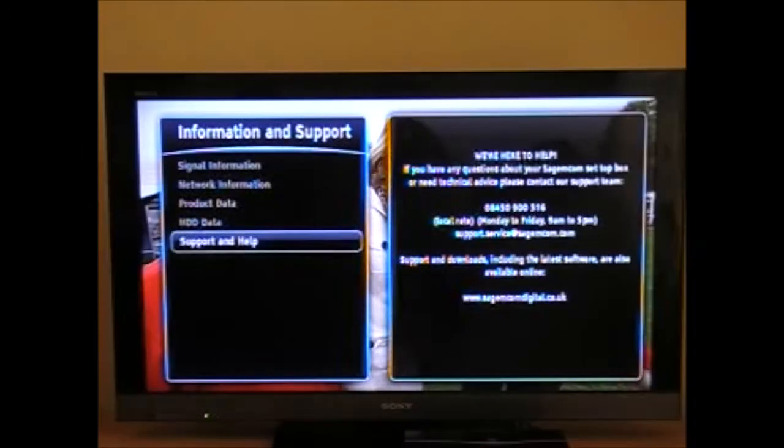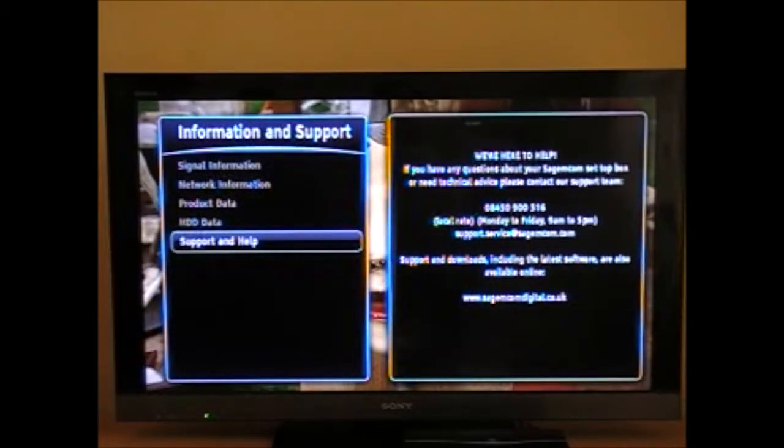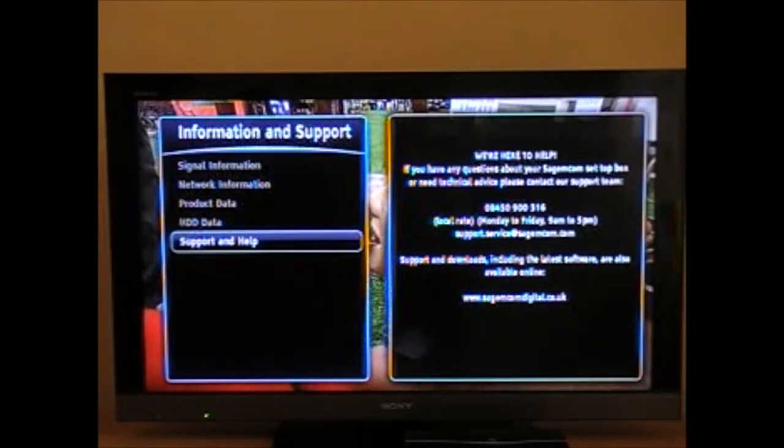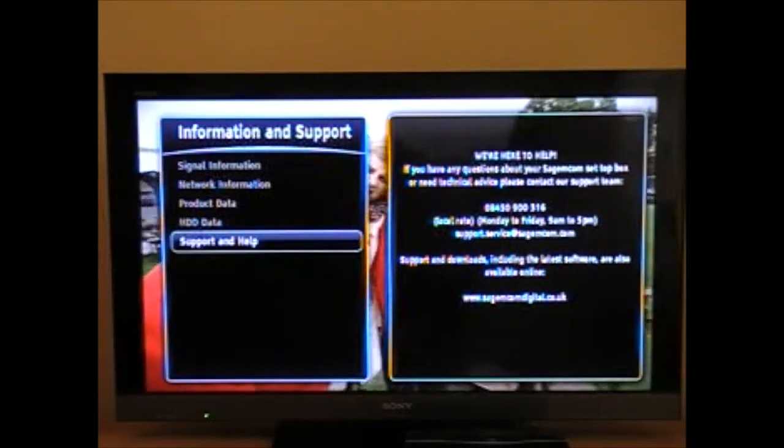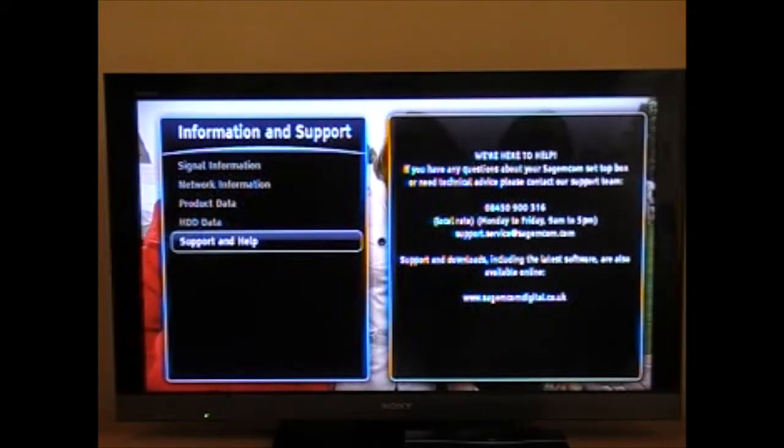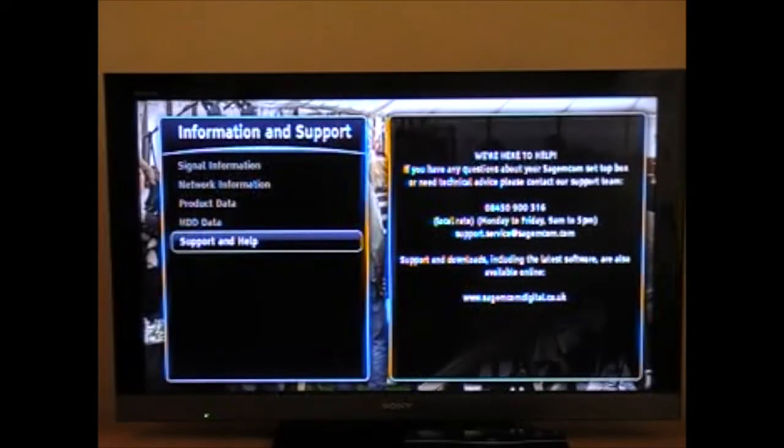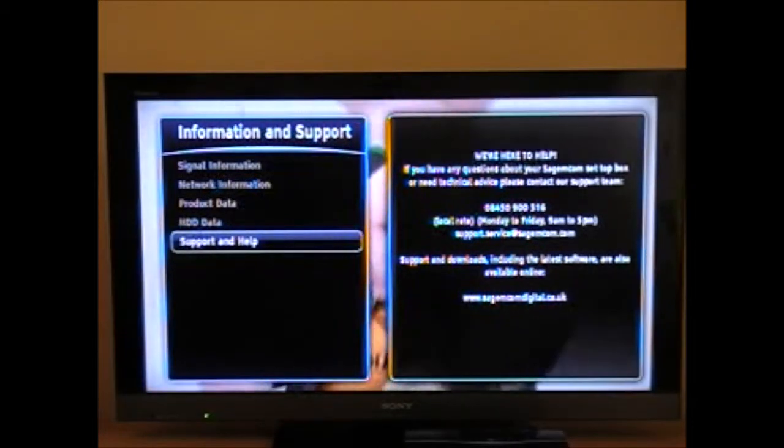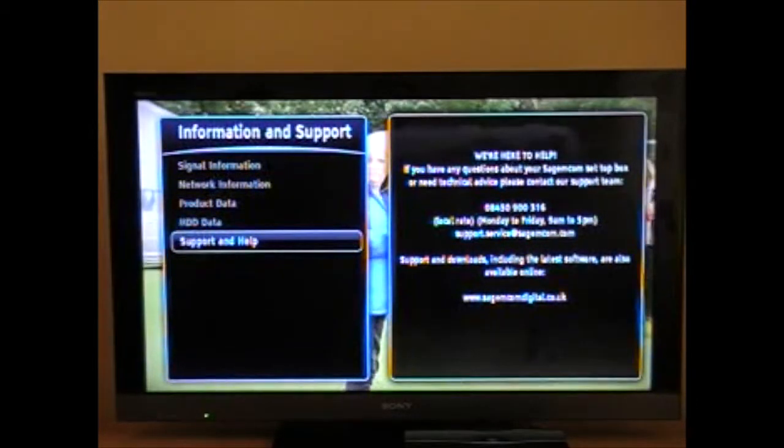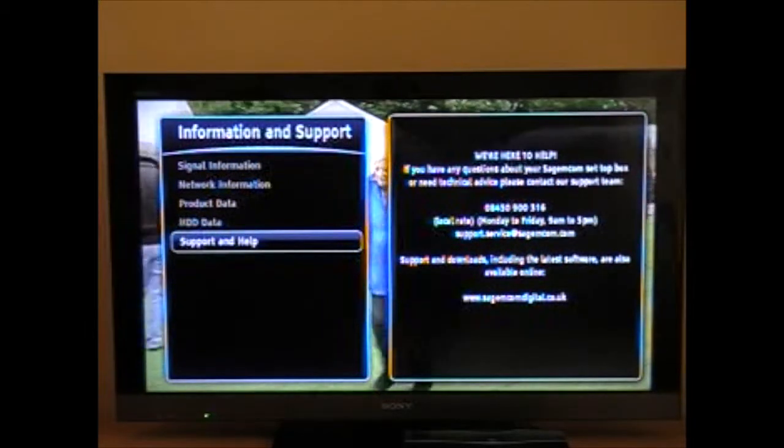Sagemcom are here to help. So you can contact our help desk on 08450 900 316 if you'd like to get any information about the RTI95 Freeview Recorder or even any of our other products.